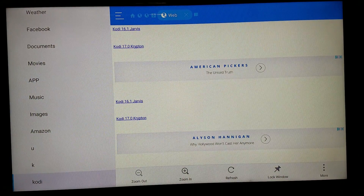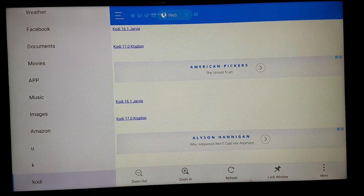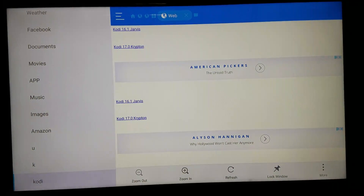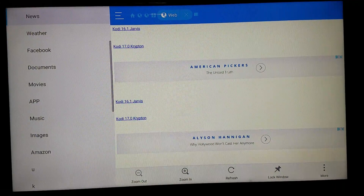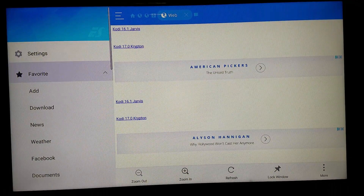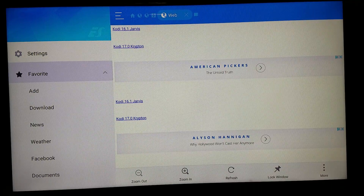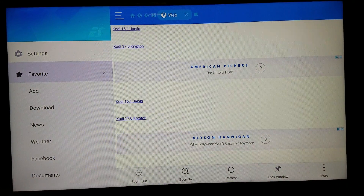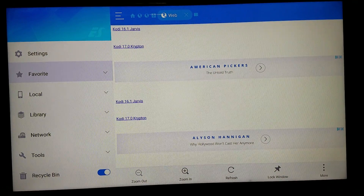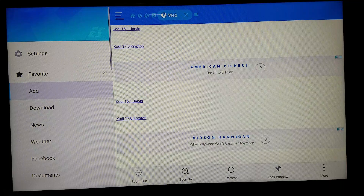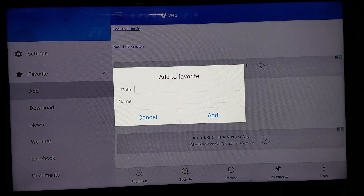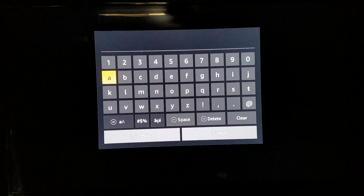Once ES File Explorer opens up, go to the left side of your screen. You'll see Favorites — it will be closed so you won't see Add or Download. Click Favorites, then go to Add, and you want to add the source from the link in the description. It will be the first source, starting with HTTP.